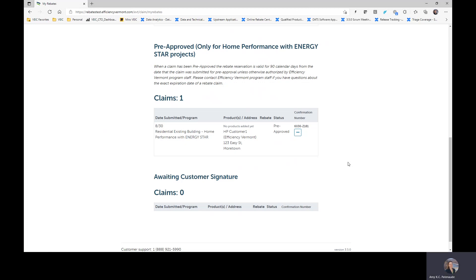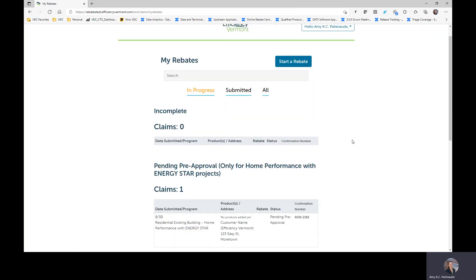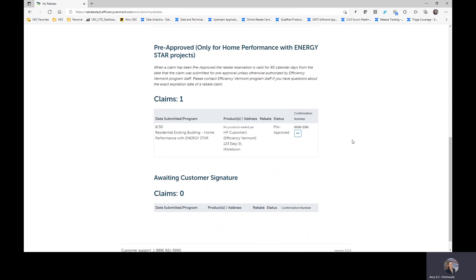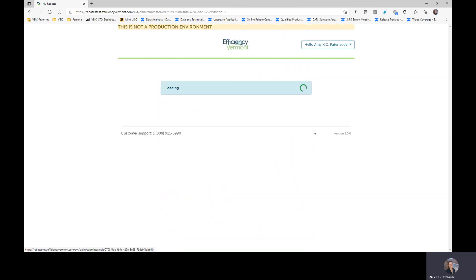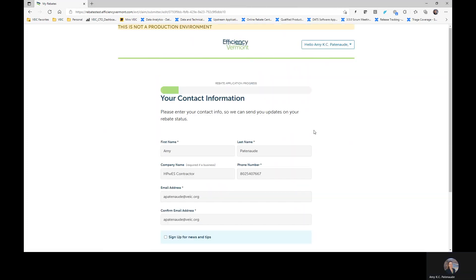When the installation is complete, you will come back to your My Rebates page as I have here. You will come back to your My Rebates page and log in. You will click these three little dots called ellipses. You will click continue this rebate. And you are back into the rebate application.